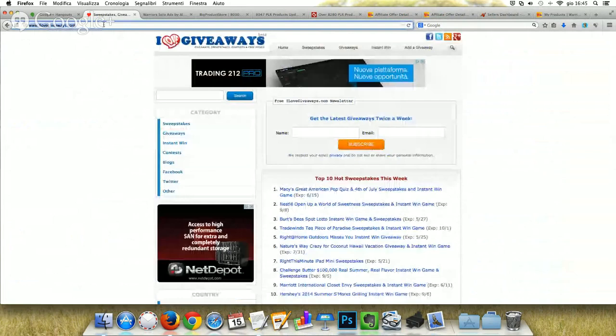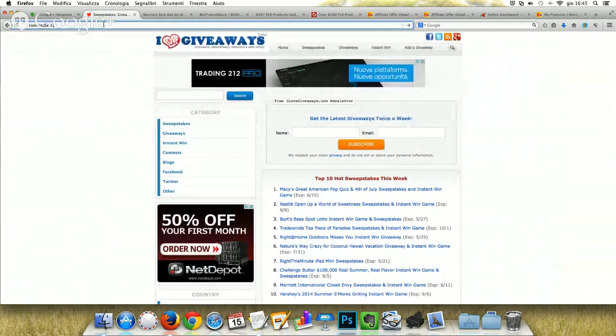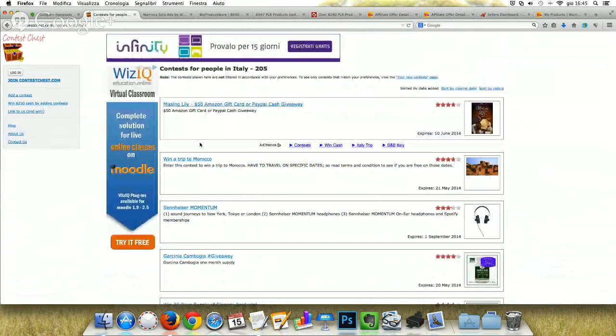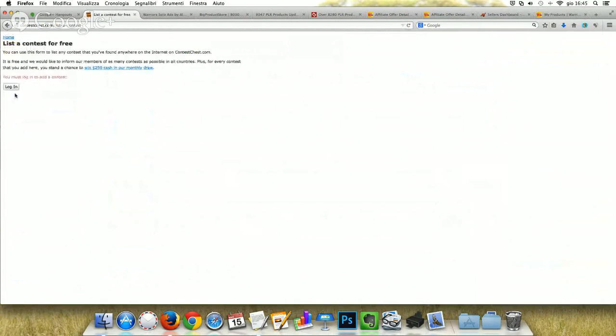Last but not least, another one I suggest is contestchest.com. This is another good website where people can find freebies from every country. For example, I'm from Italy — I click Italy and you can see offers directed to your country only. You can submit your contest by clicking 'add the contest' and selecting the countries you want to target.